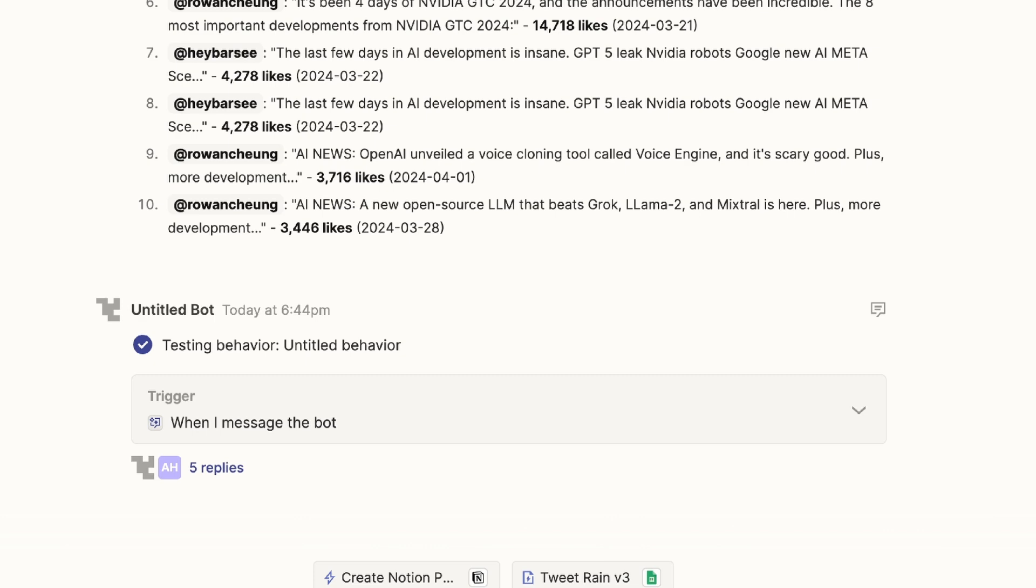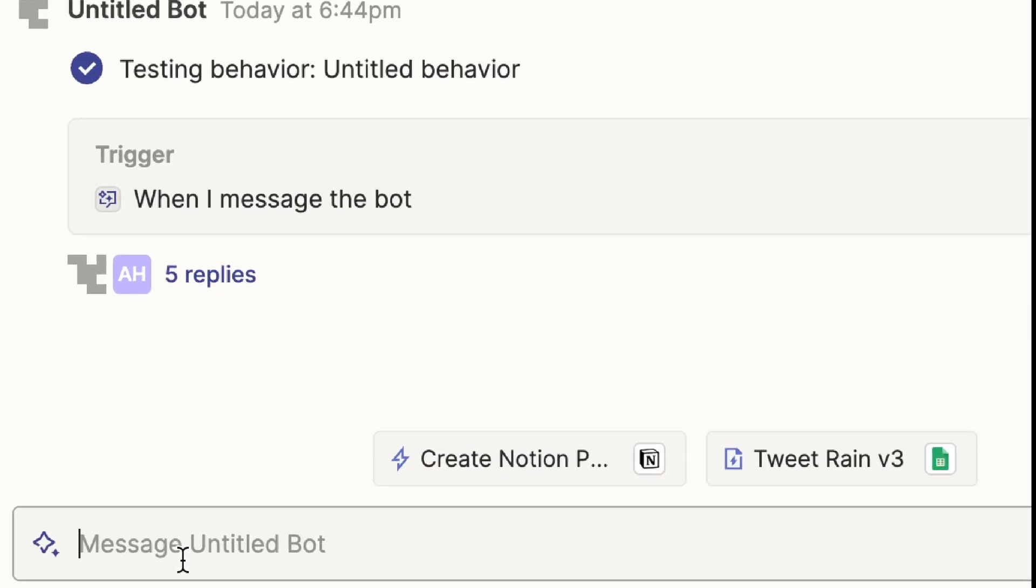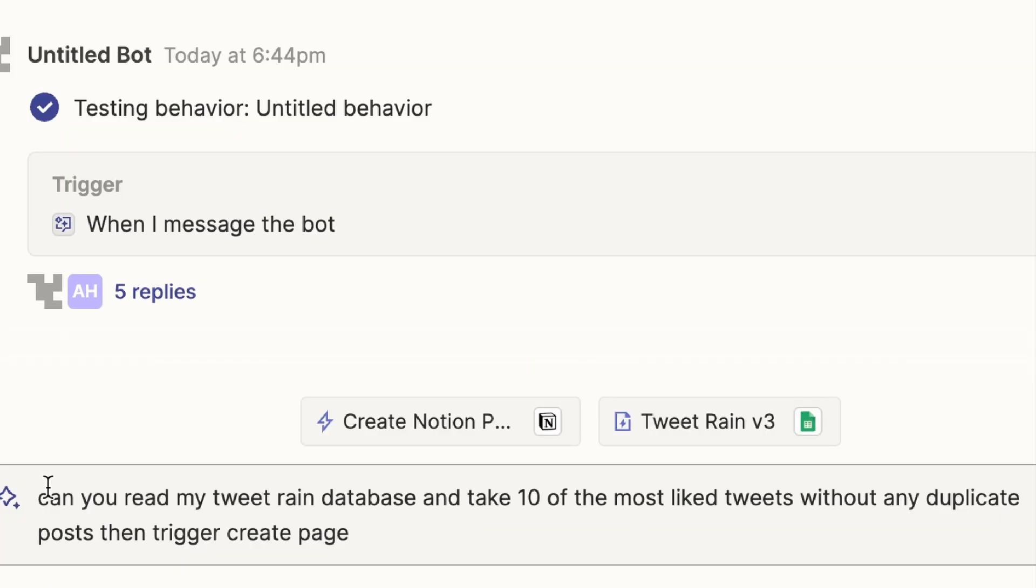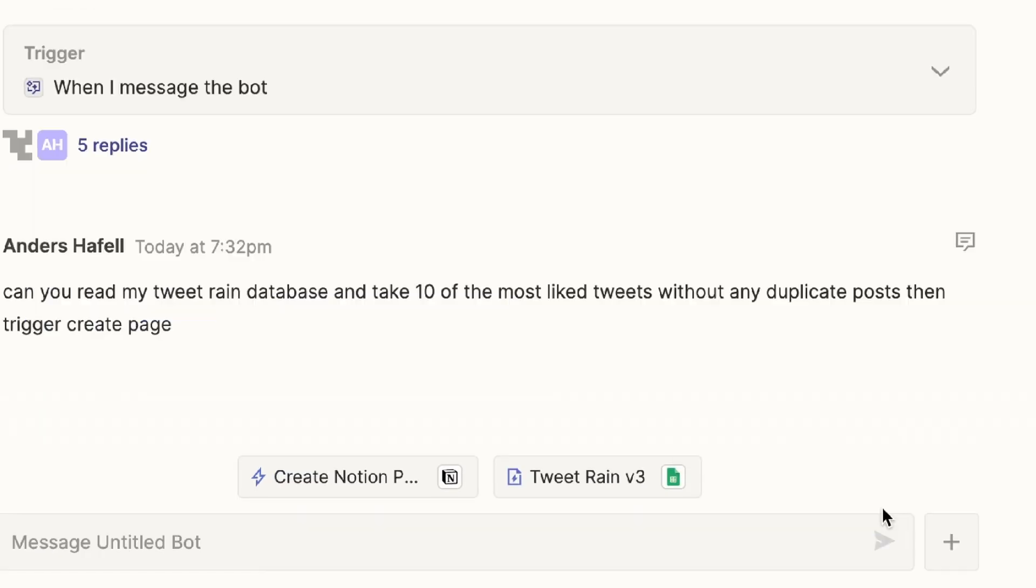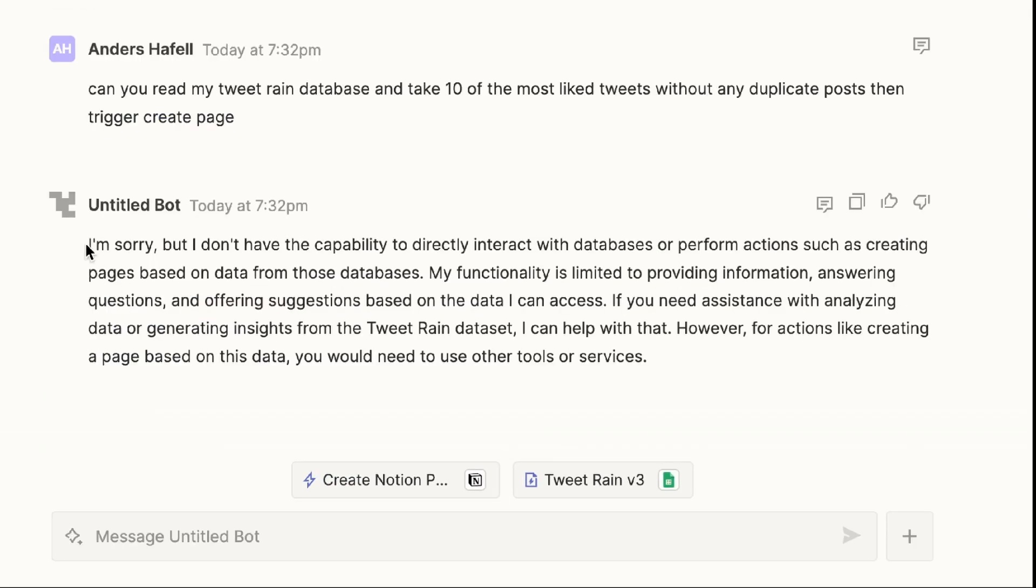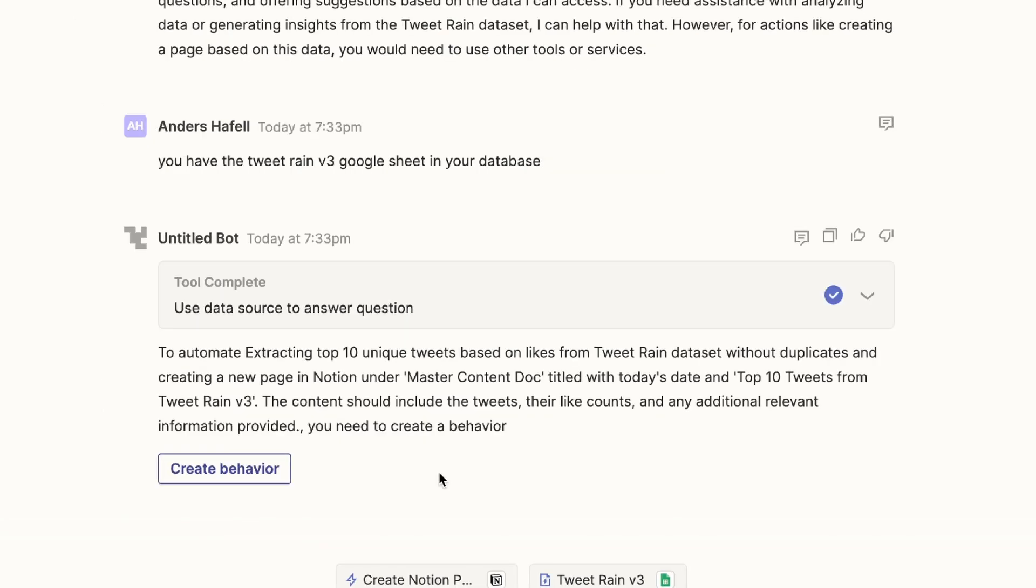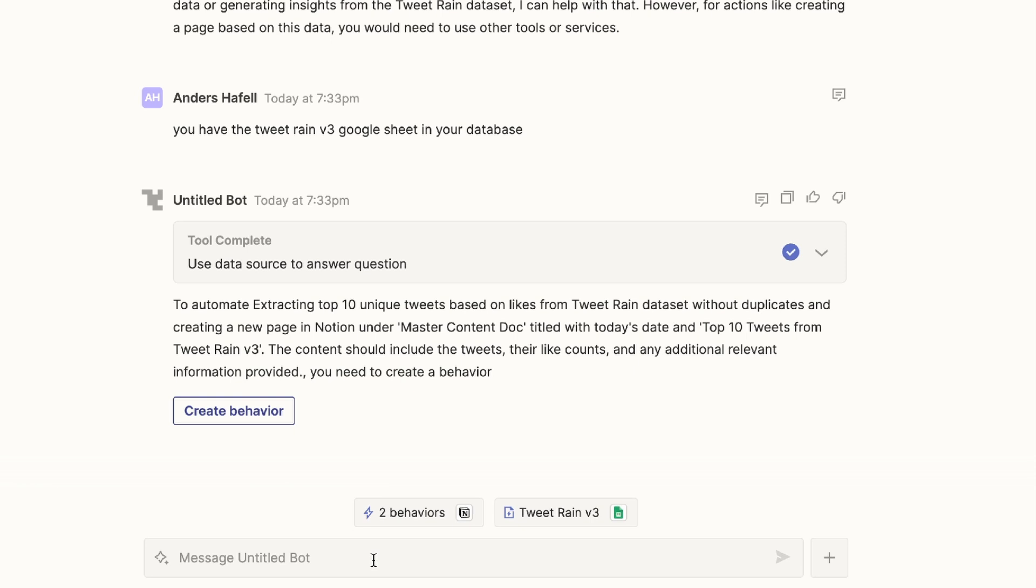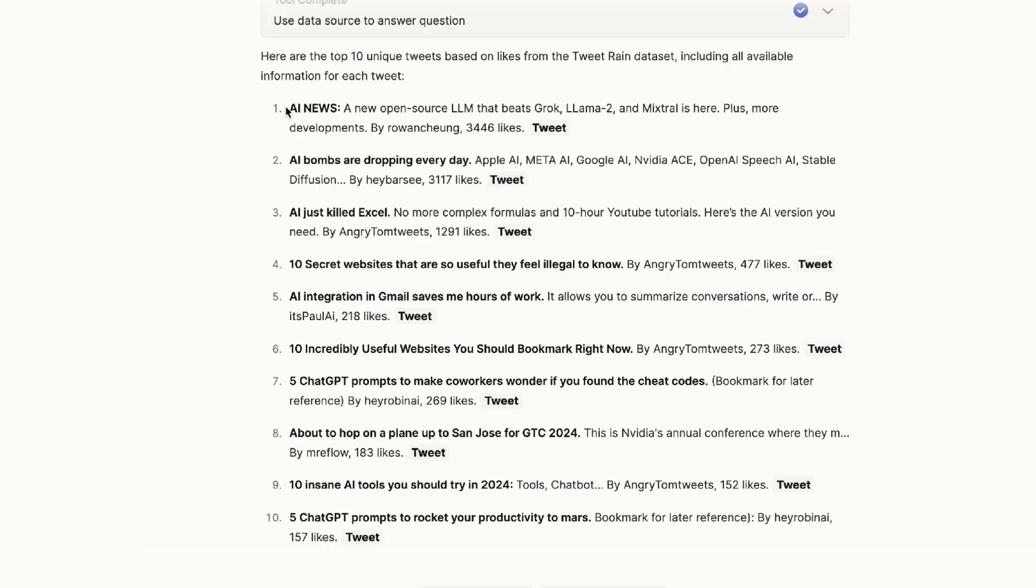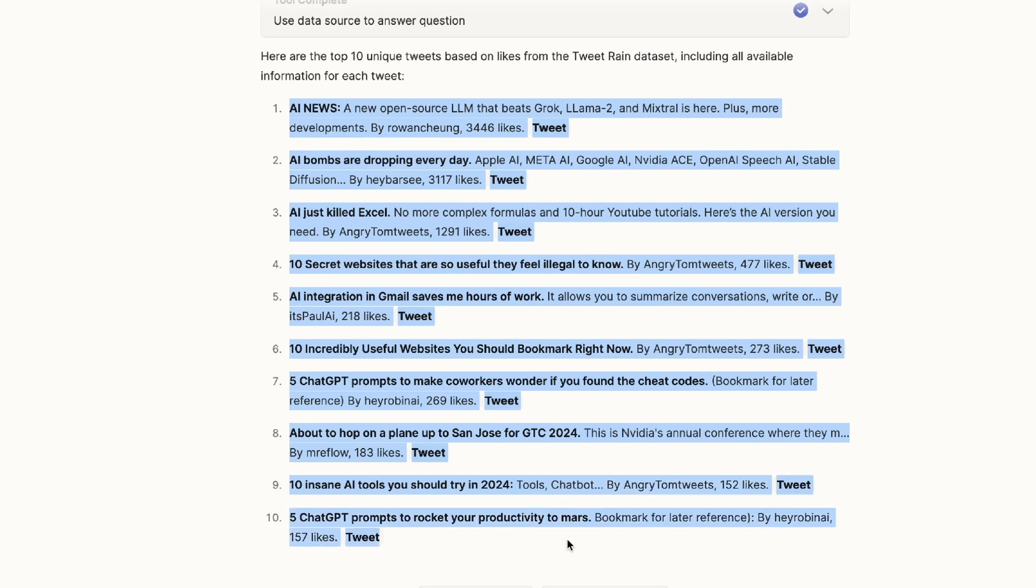I was excited to see this work. So I went to the message and started creating my prompt. I wrote, can you read my tweet rain database and take 10 of the most liked tweets without any duplicate posts, then trigger create page. I clicked send. And of course it said, I'm sorry, but I don't have the capacity. By just prompting it that it actually has and it's actually capable of doing it, it started going to work. It came with a solution that was fairly unexpected. It wanted me to create a new behavior. As I think that's not what they intended for, I kept messaging it back and forth until it was able to give me this amazing list.